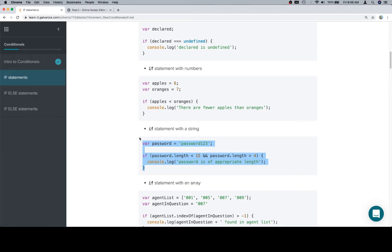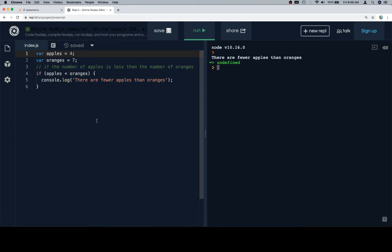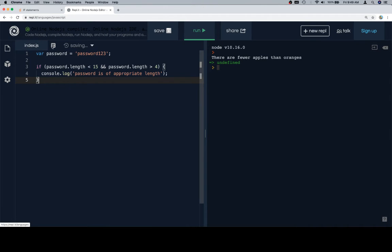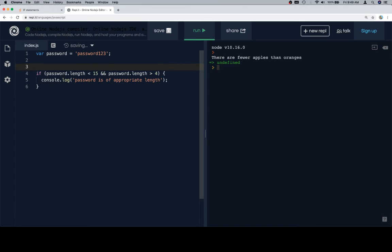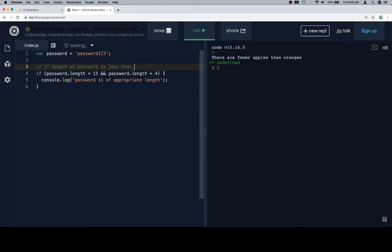So there's with numbers. Let's talk about a string. And for this one, we've got a password, password123, which is an awful password, but that's okay. And this one is going to be a combination. So this is going to be if the length of the password, if length of password is less than 15 and greater than 4.